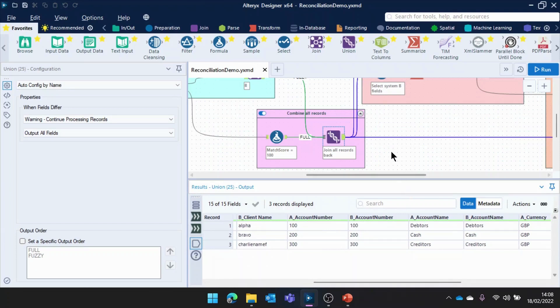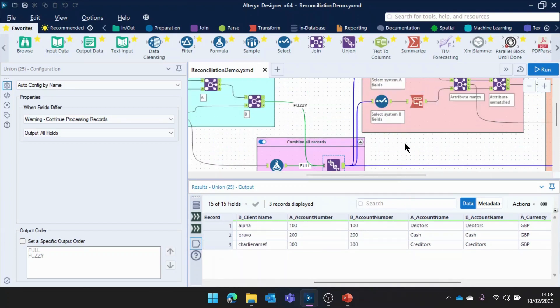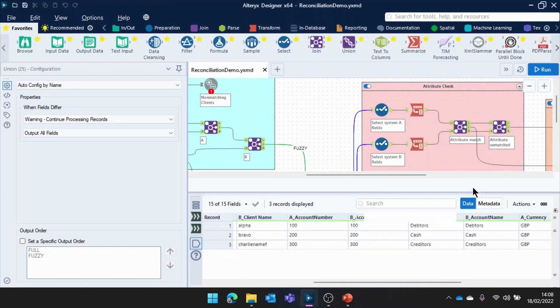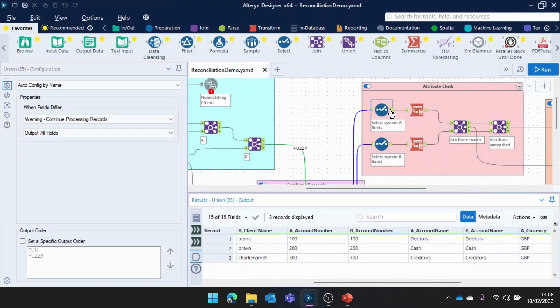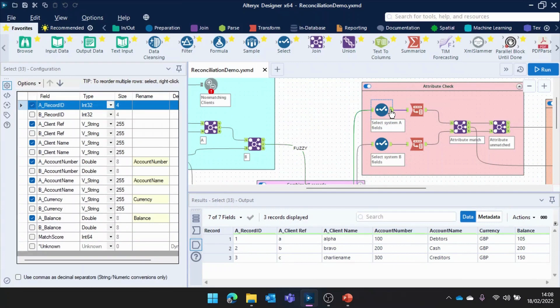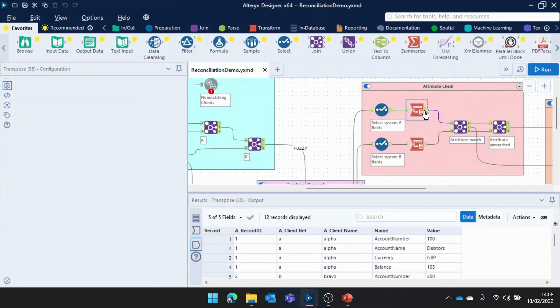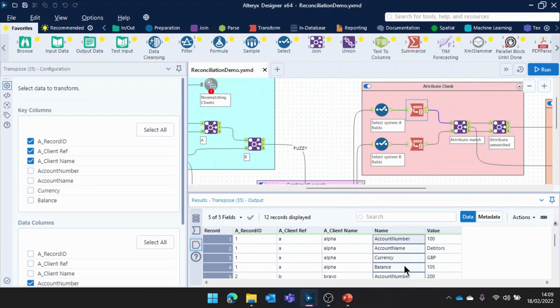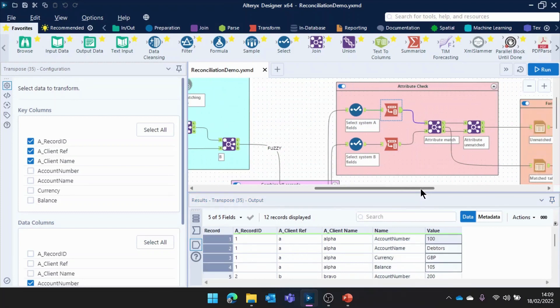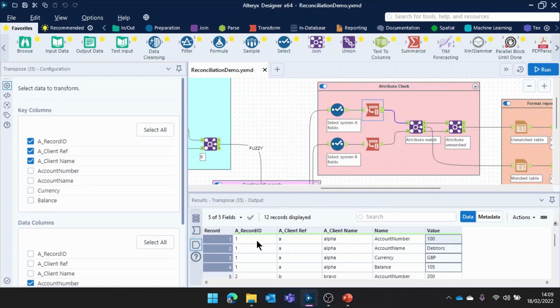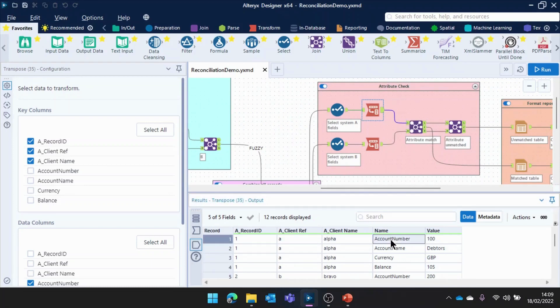Now that we've joined those client records together, what we're going to do here is an attribute check. So, what we've done is isolated the fields from system A, and also system B here at the bottom, and then pivoted this data across. So, we've grouped by these sort of main fields here, and then I've got all of the attribute field names down here, and then the value that it holds. So, all I need to do here is join on these key fields the name of the attribute, and then the value.